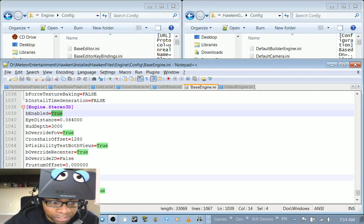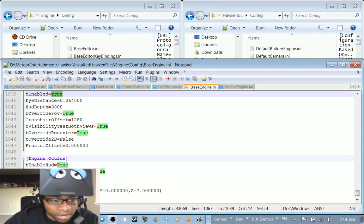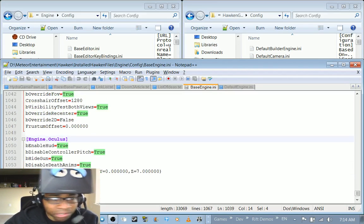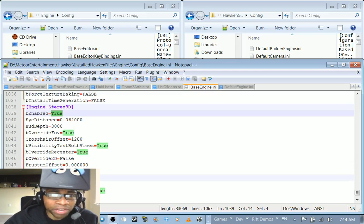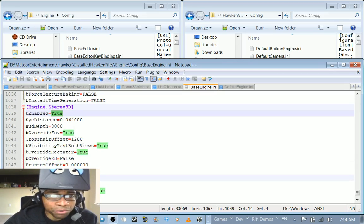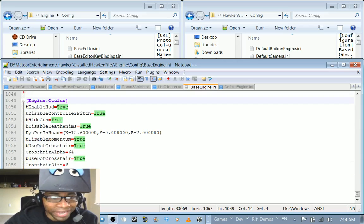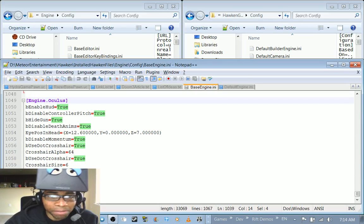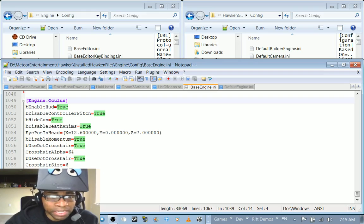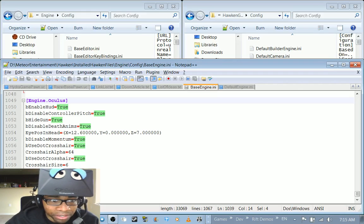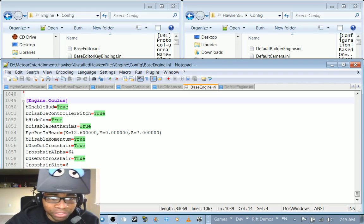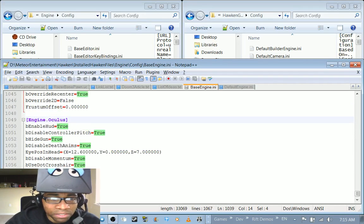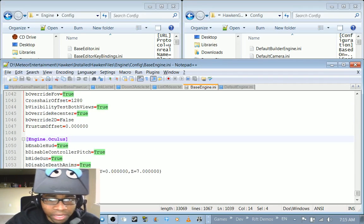From or frustum offset I haven't messed with yet. So I'll be testing some of these. The thing I've been mainly playing with is some of the true false values in some of these and the eye position in head. I've been messing around with this. This is actually the default values that are here. The x12.6, y0, z7 and so there we go.